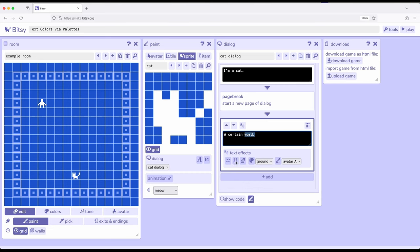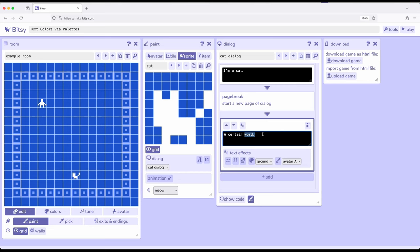Down here in the middle we previously saw these three right here. We have wavy, we have shake and of course rainbow. Right next to that is the ability to use the colors of the current color palette. Now as a quick review when we work with different rooms we work with a corresponding color palette. The background color, tile color, and avatar color. Three colors at a time.